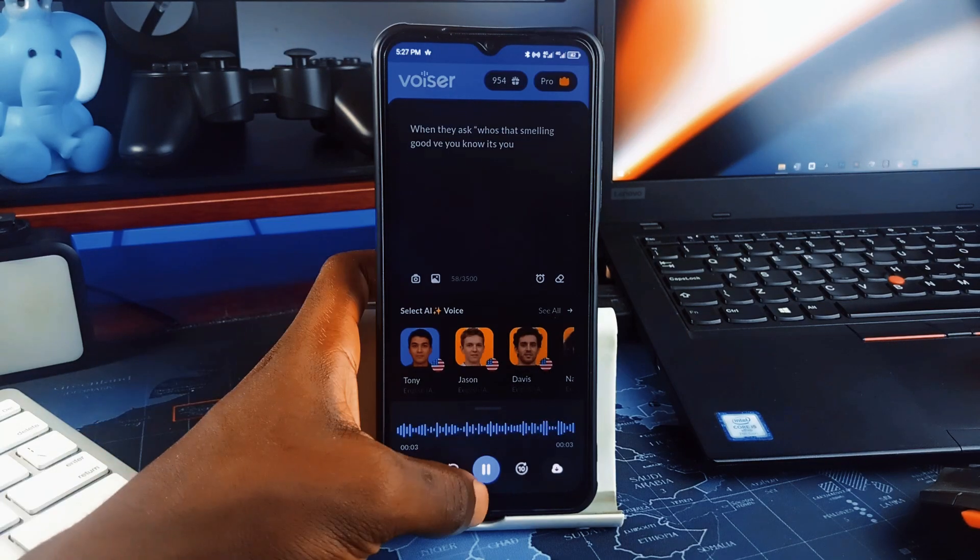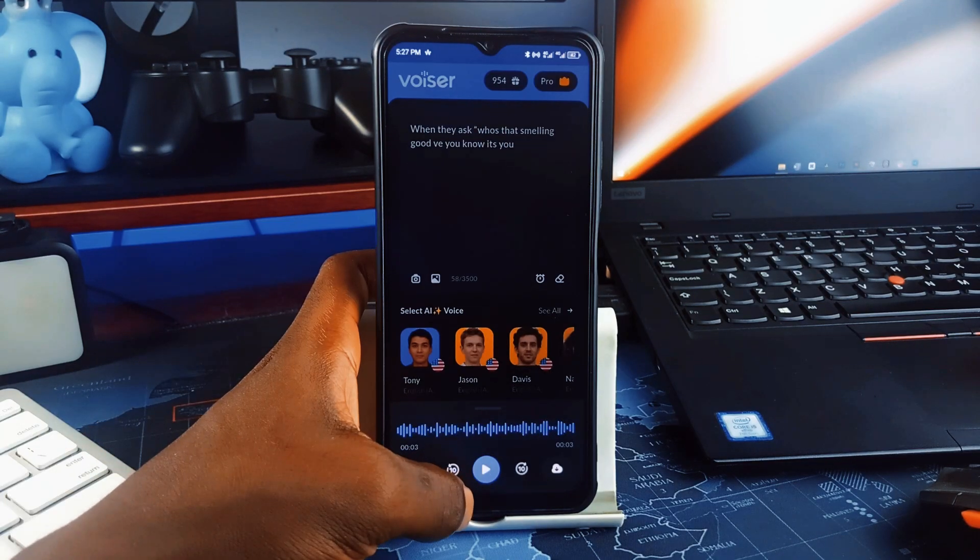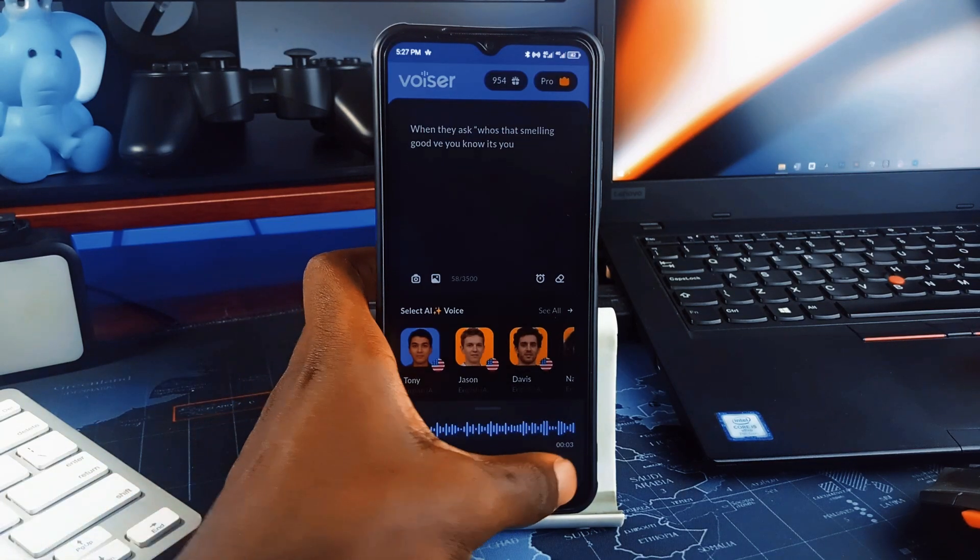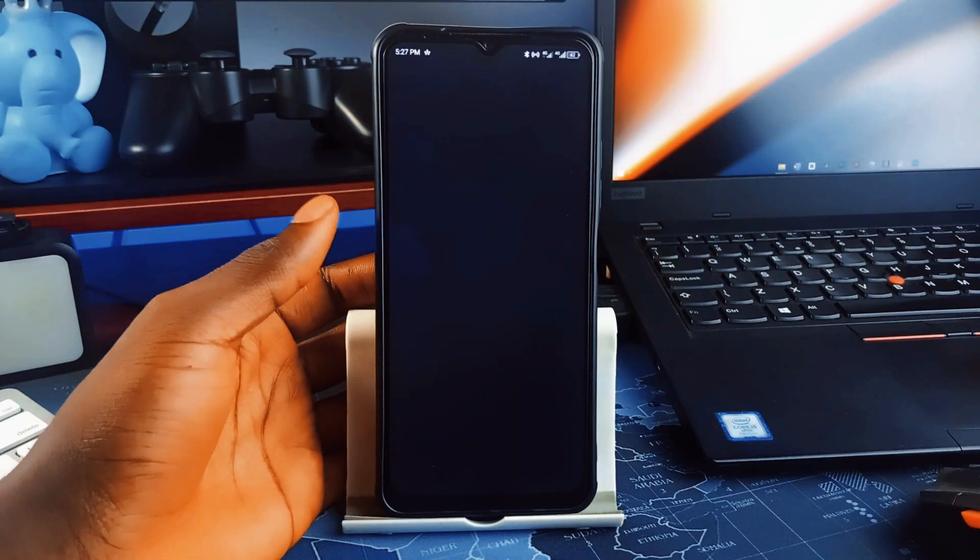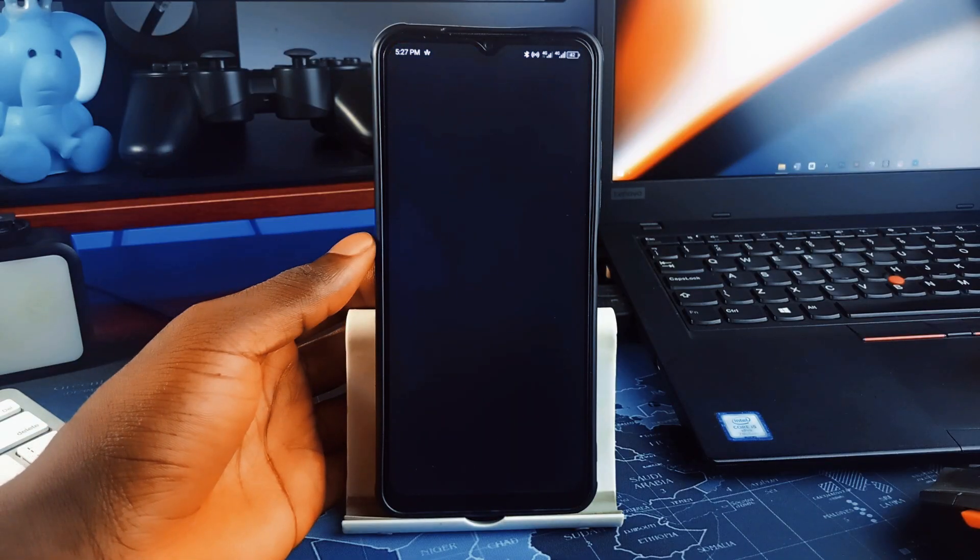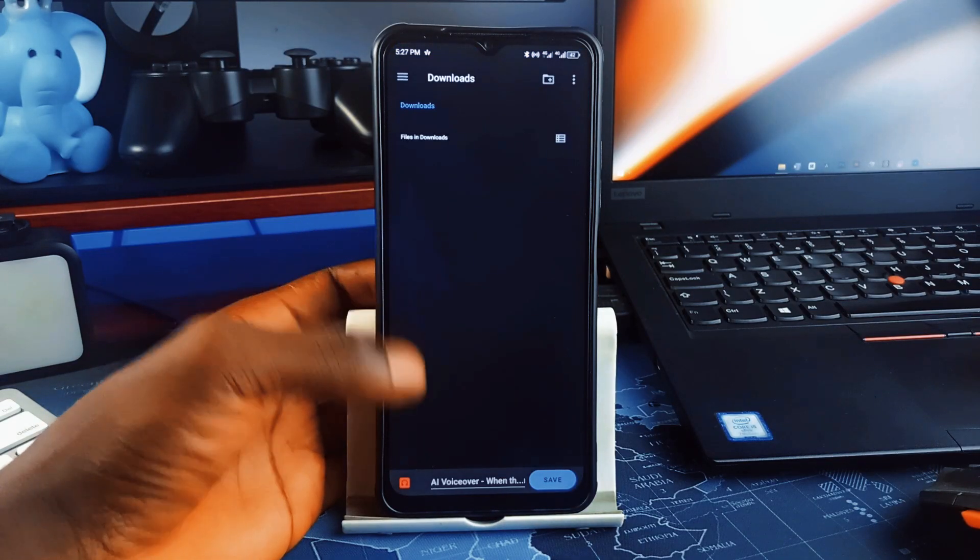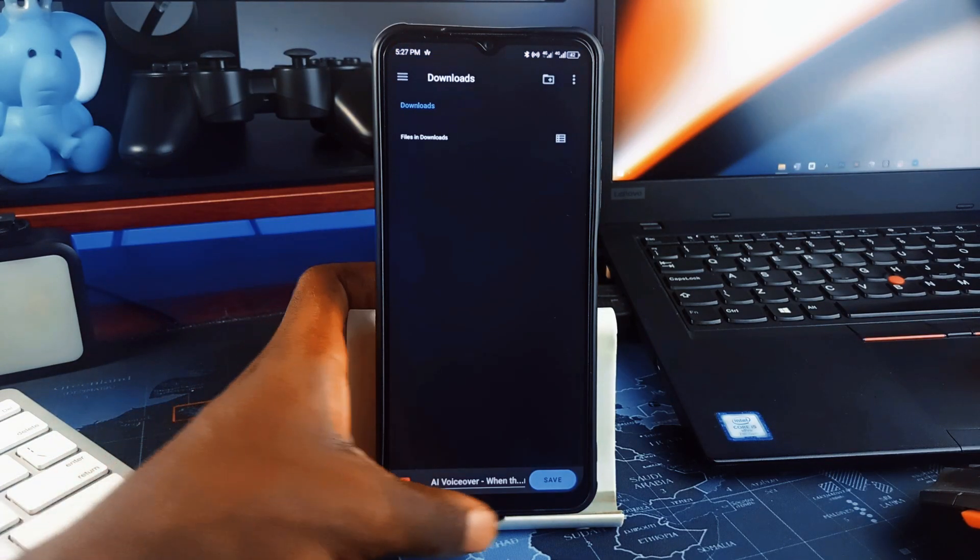It actually understands context so it doesn't sound like a robot reading straight from a script. And it's a free application, so be sure to check it out.